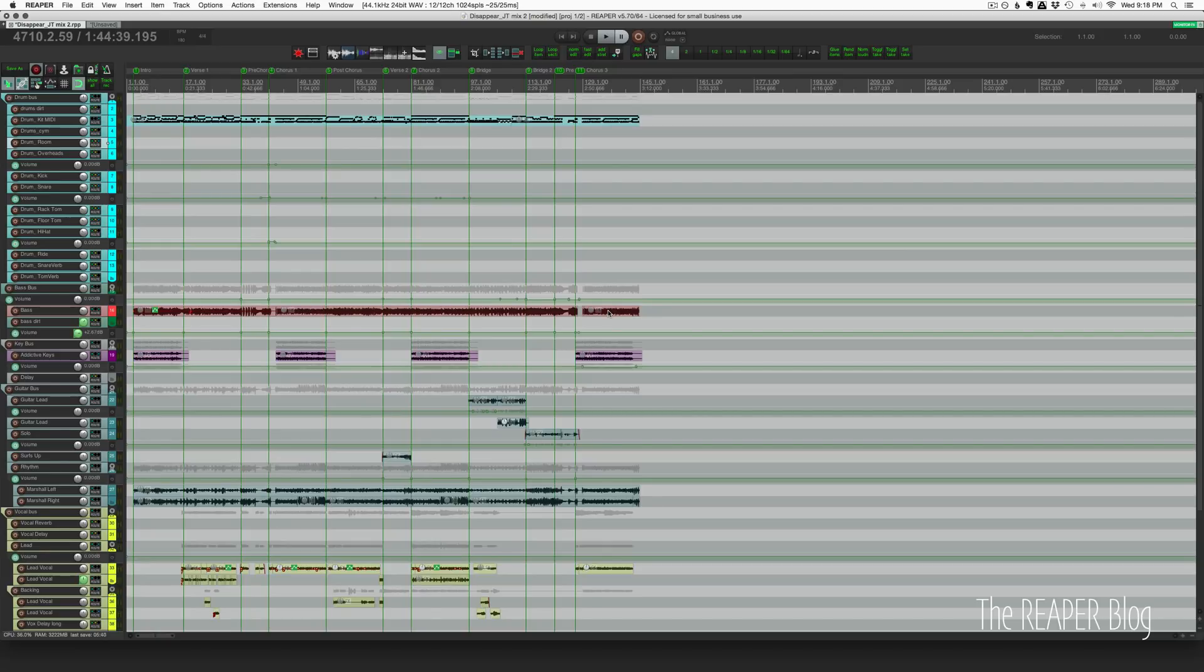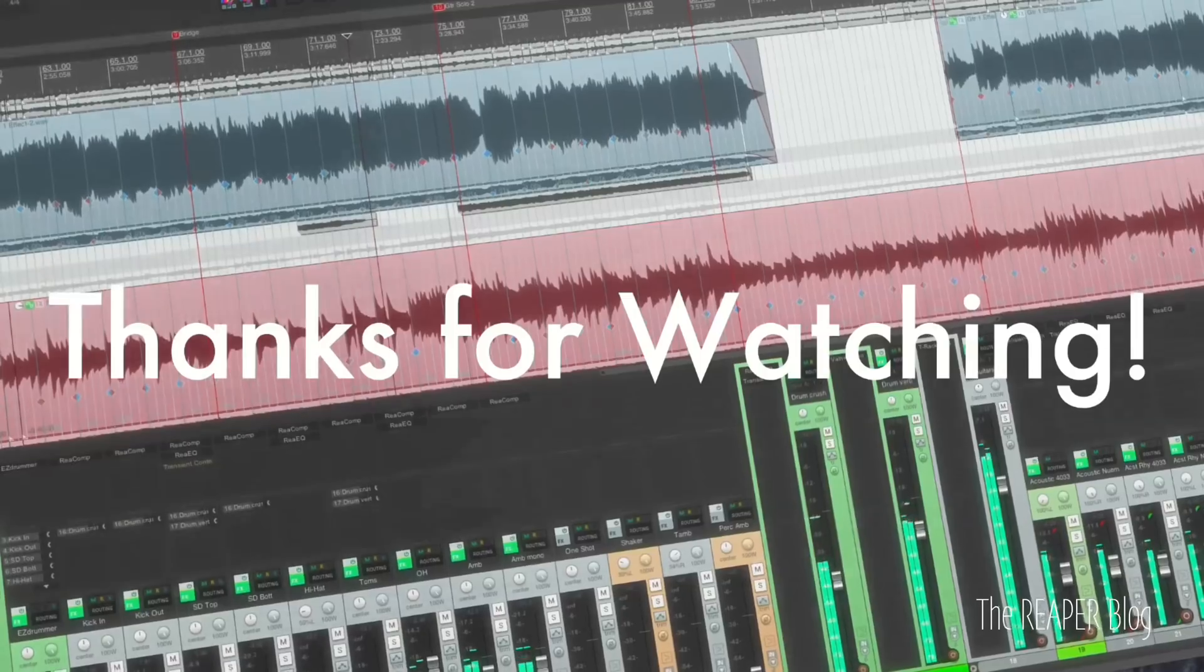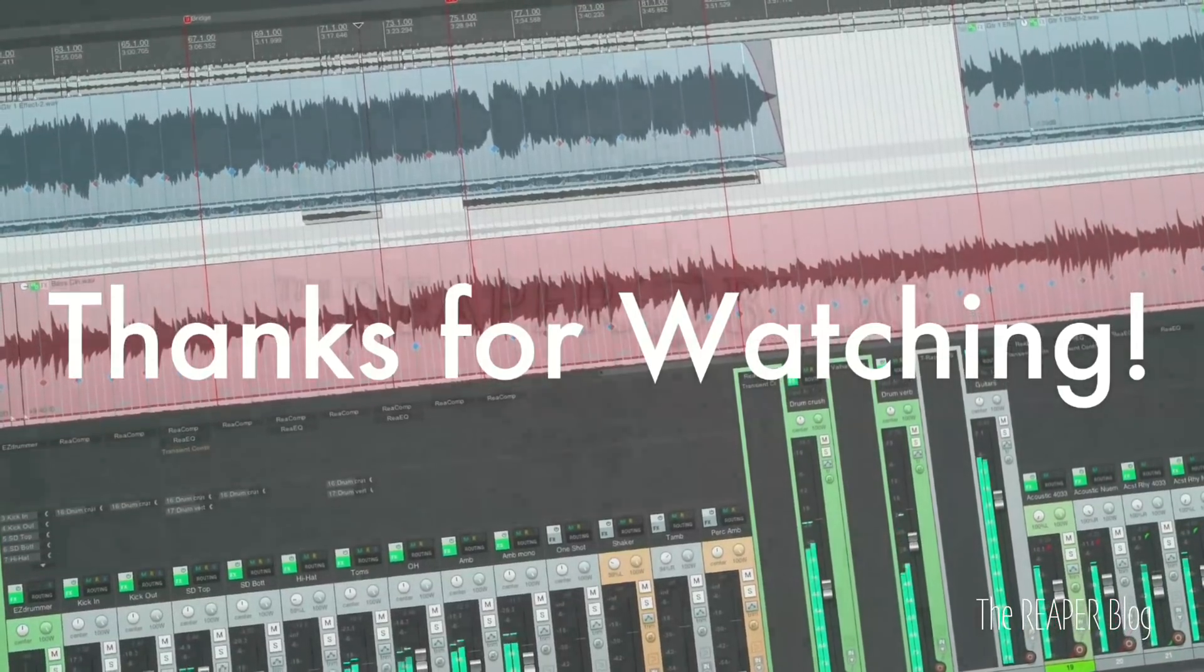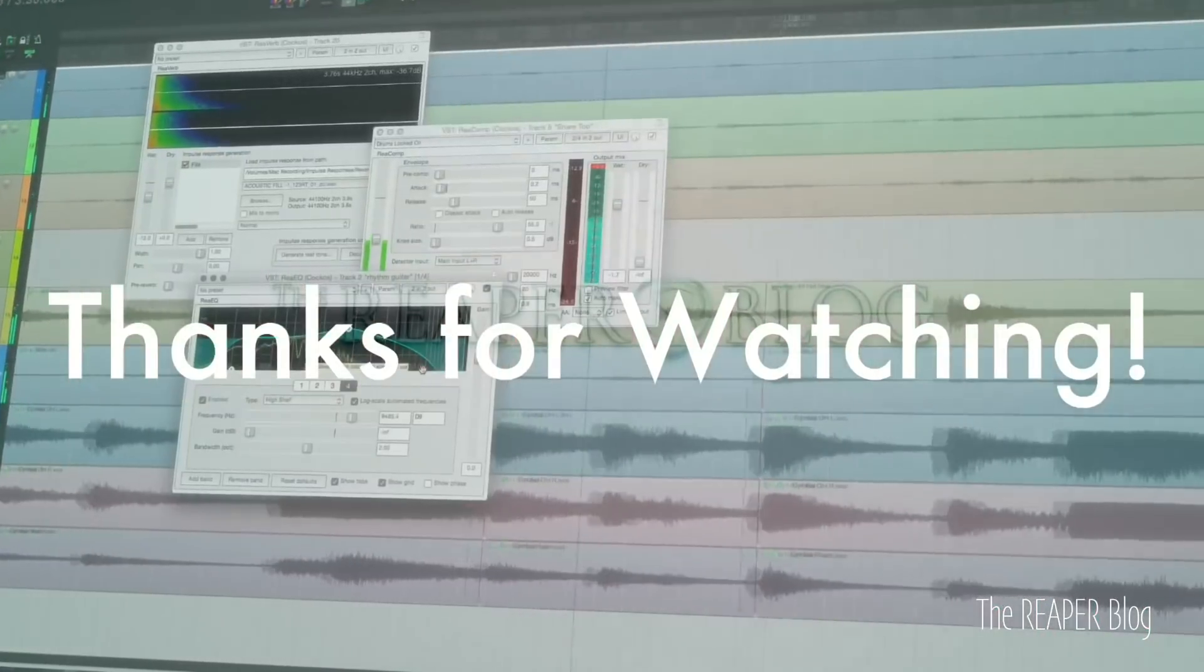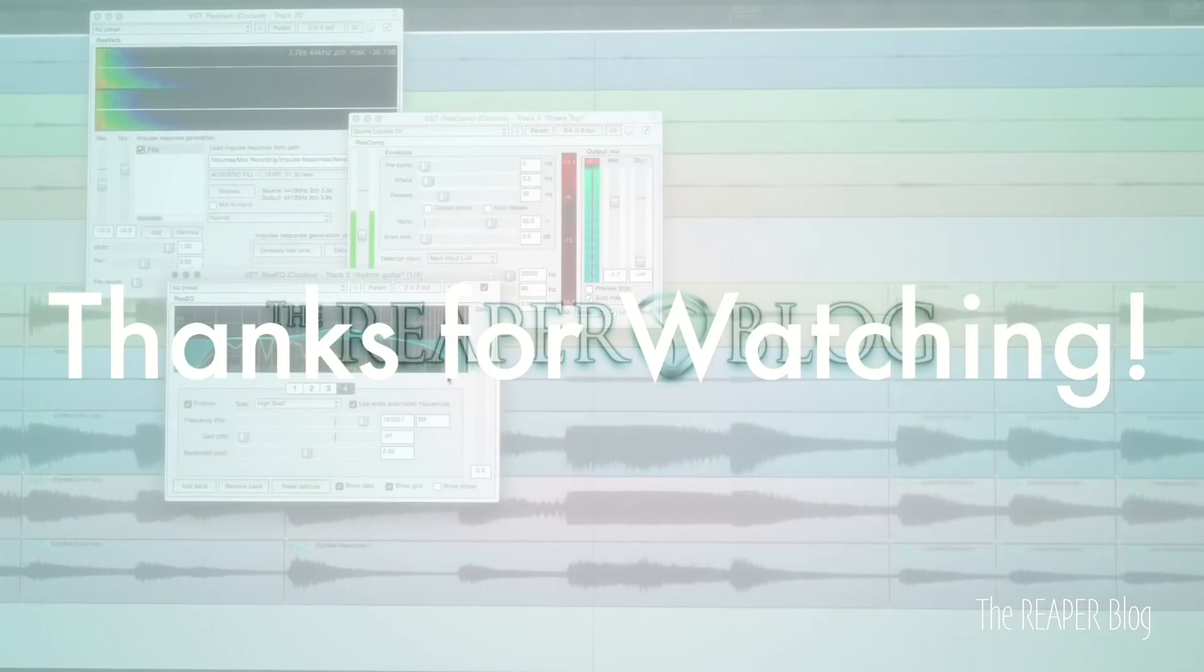But I hope you've enjoyed this video and hope you learned something. Thank you so much for watching. Please subscribe to the channel if you haven't already, follow me on Facebook and Twitter, support The Reaper Blog through Patreon, and visit ReaperBlog.net for a lot more tutorials.